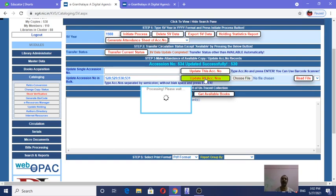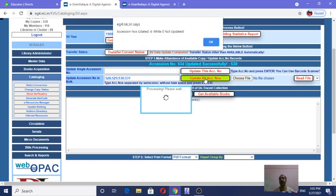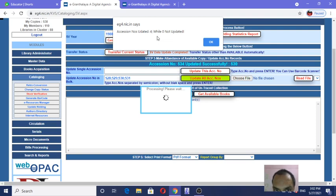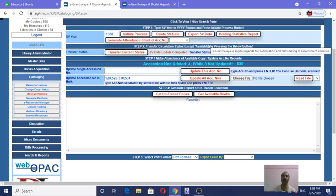I think you are all getting it 100%. Accession numbers updated — how many updated, while zero not updated. That means all four accession numbers have been updated which I put in the bulk column. Click OK and this process is completed — these accession numbers are recorded.